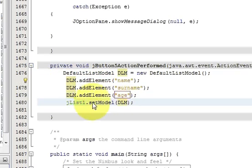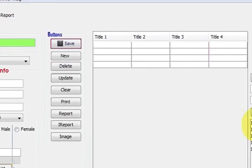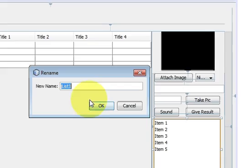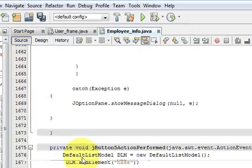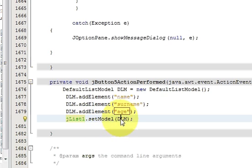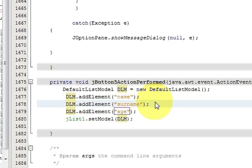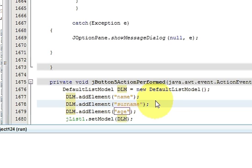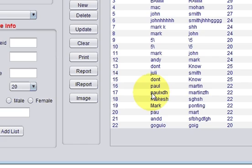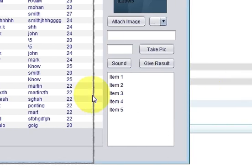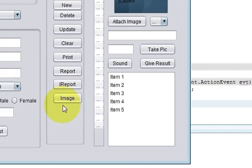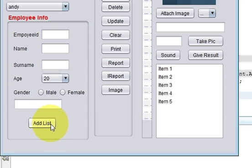This is your list name — when I right-click jList1 I will copy it, go to my code, paste it here, dot setModel, and pass in your DefaultListModel variable. When I run the program, here is my list. I'll make it a little bit smaller so that when I press this button all three items — name, surname, and age — appear in the list. And yes, they do appear.